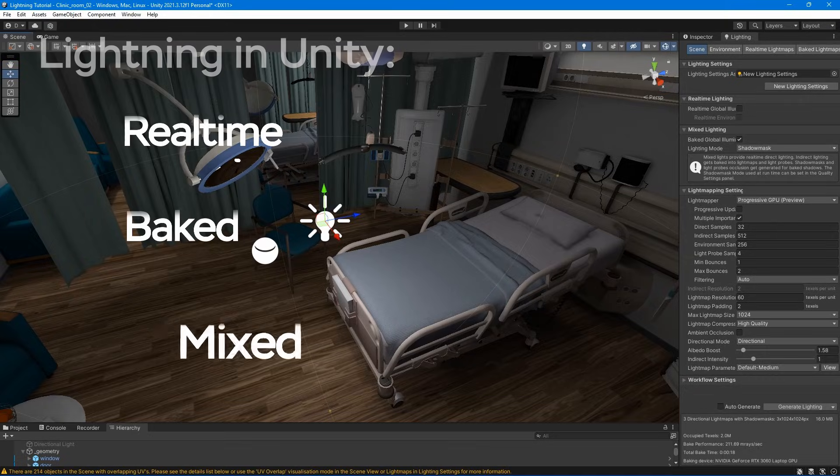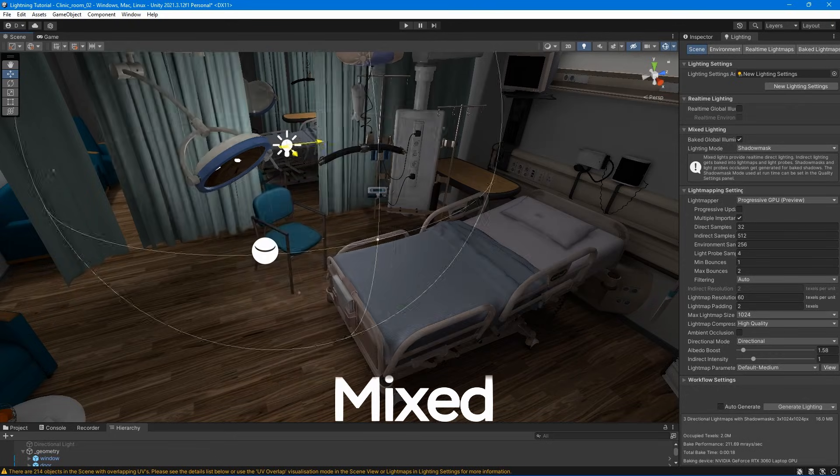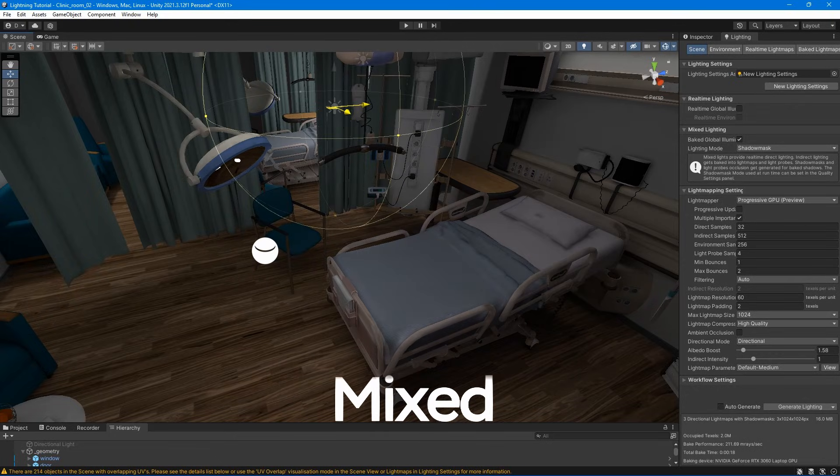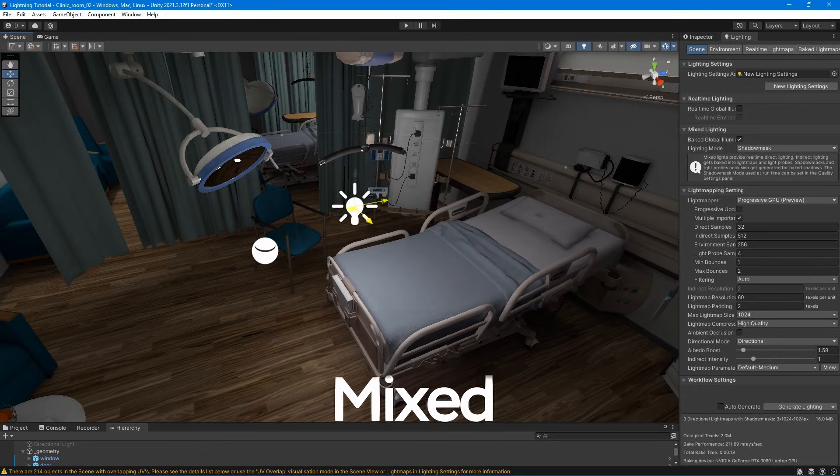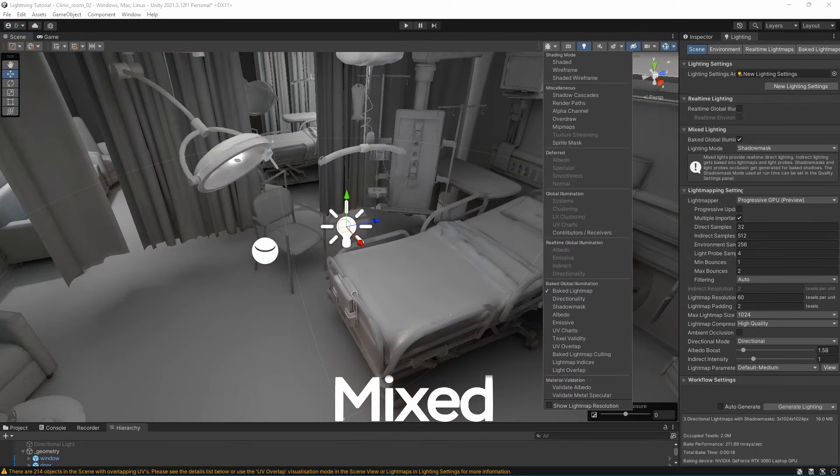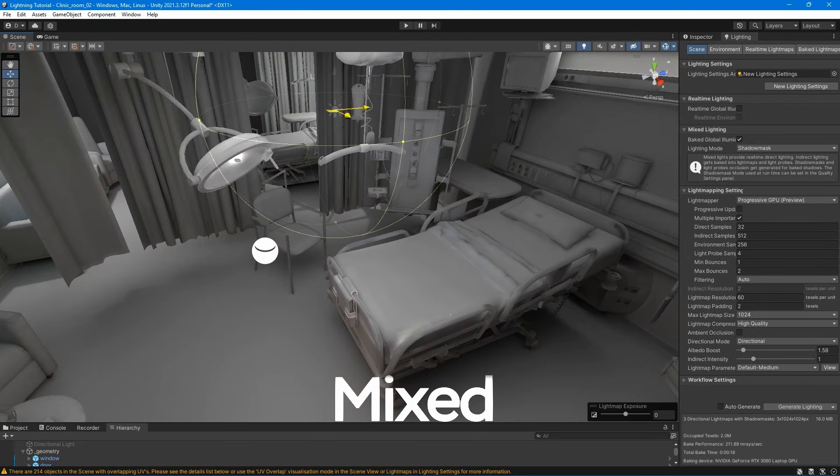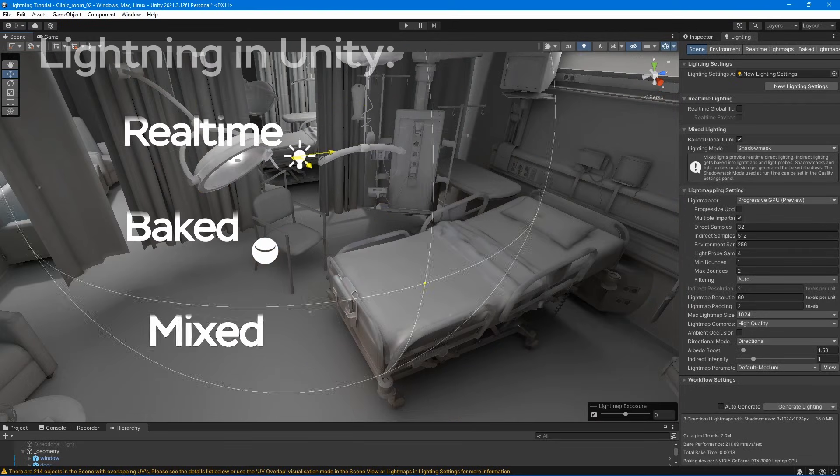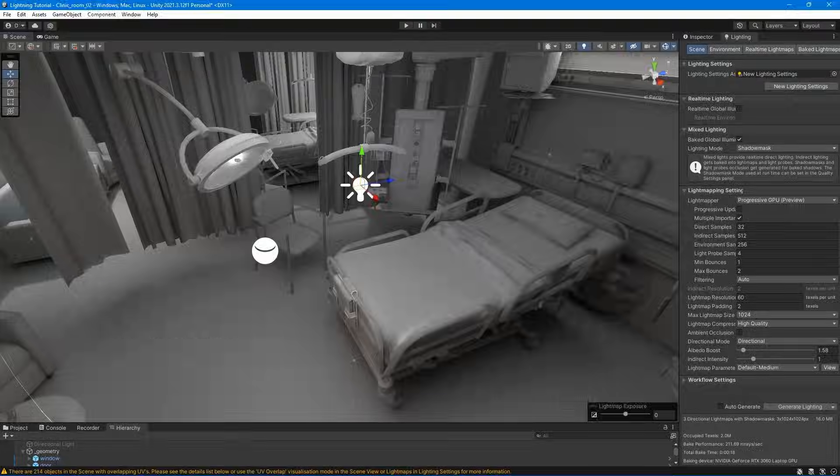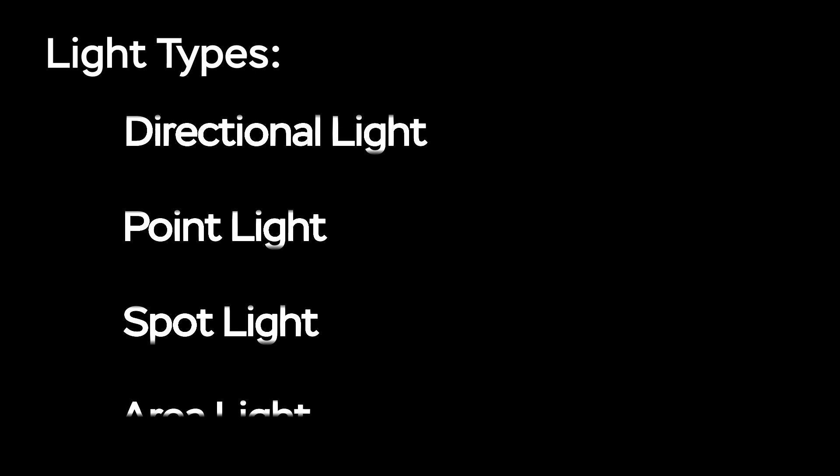Mixed lightning is lightning that relies on a combination of both real-time and baked lightning. In Unity, we have four main light types, with each having various settings and attributes.